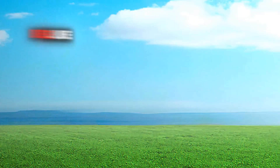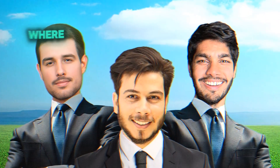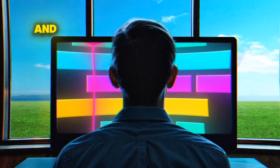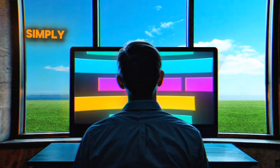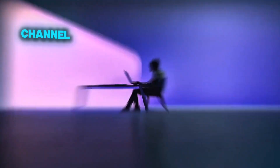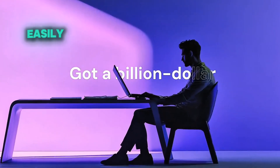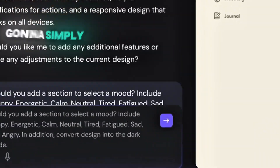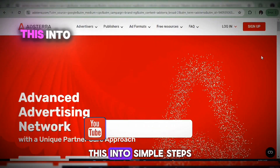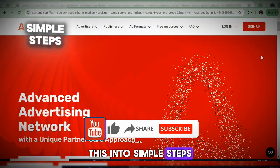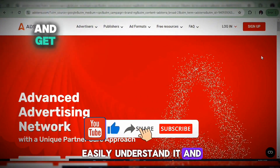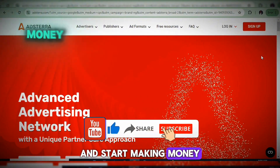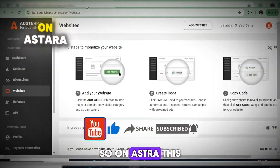This is going to be a series where I'm going to show you everything you need to know about Astra. I'm going to create a series on this channel so you can watch step by step how everything works. I promise this is not going to be long — I'm going to break these into simple steps so you can easily understand it and start making money on Astra.